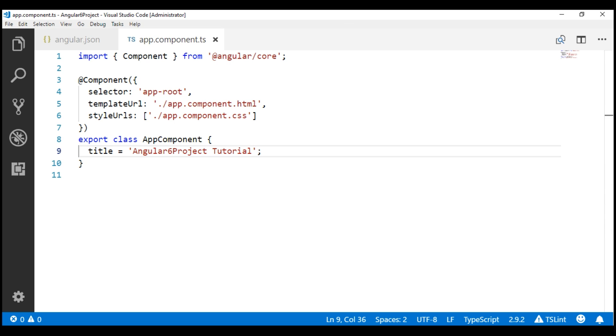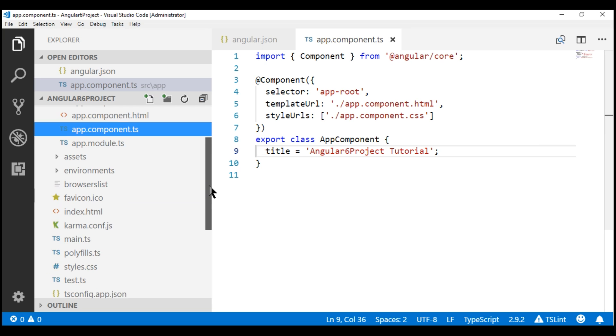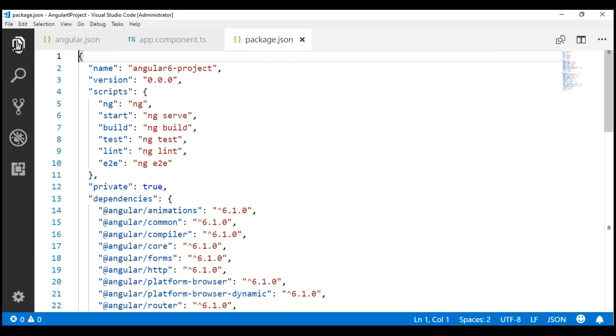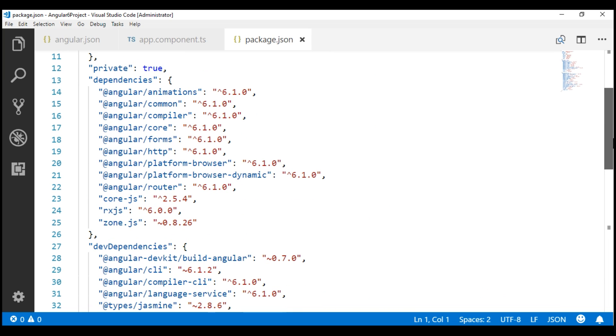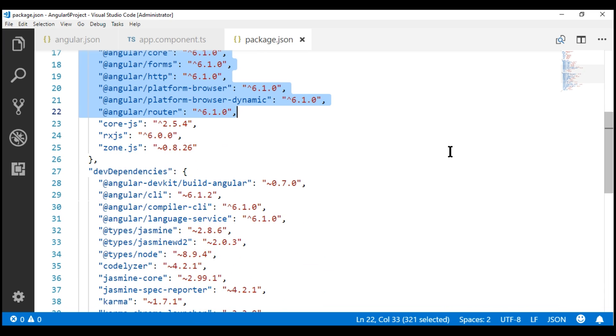Finally, let's confirm this Angular project is using Angular version 6. For that, let's open package.json file. Notice here, all the Angular packages version is 6.1.0, and Angular CLI version is 6.1.2.